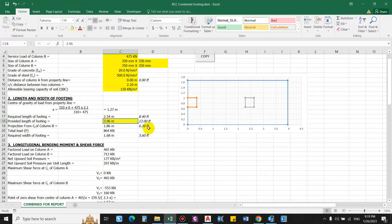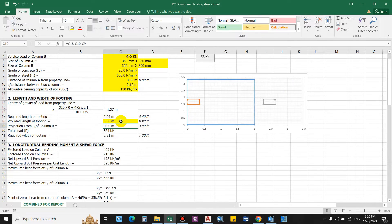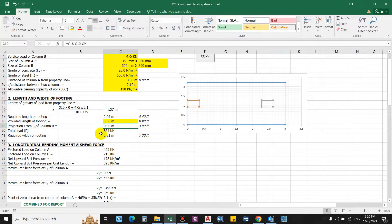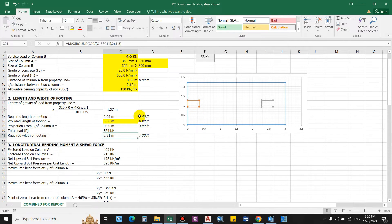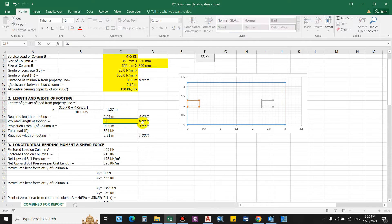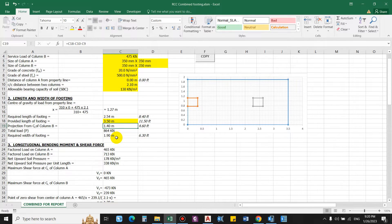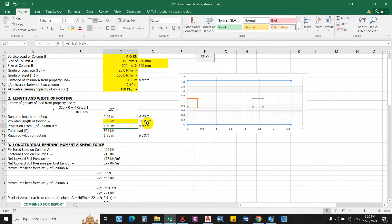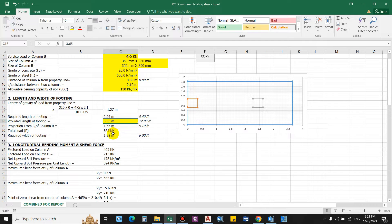We can provide a length of 3 m, which gives 9.90 feet. With this length, the required width of the footing is 2.21 m. You can increase the length to reduce the width. Trying 3.5 m gives a width of 1.90 m; at 3.6 m the width is 1.85 m. Let us settle on a footing length of 3.65 m and width of 1.82 m. This gives a projection from the centerline of column B to the edge of the footing of 1.55 m (5.10 feet).